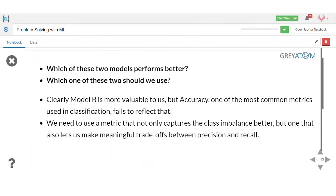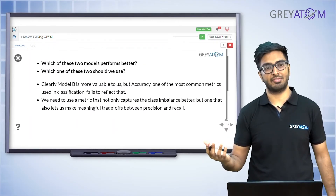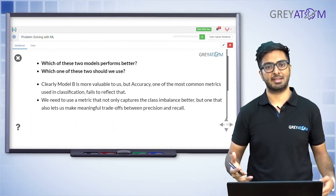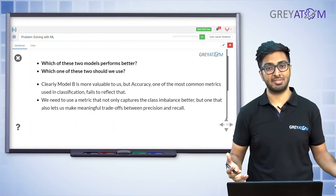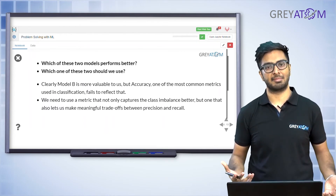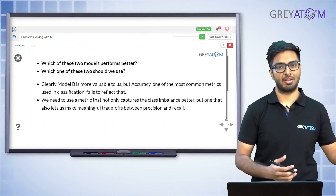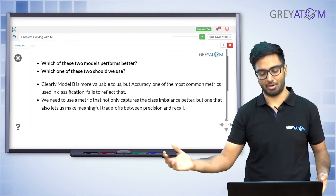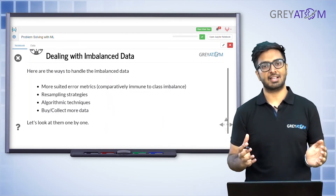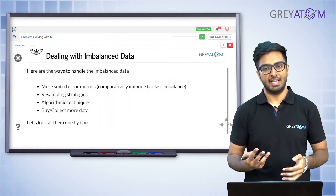Model B is much better because it picks up half of the fraudulent transactions correctly versus Model A's one-fourth, even though their accuracy is the same. In a real-life scenario you would want to go with Model B over Model A.